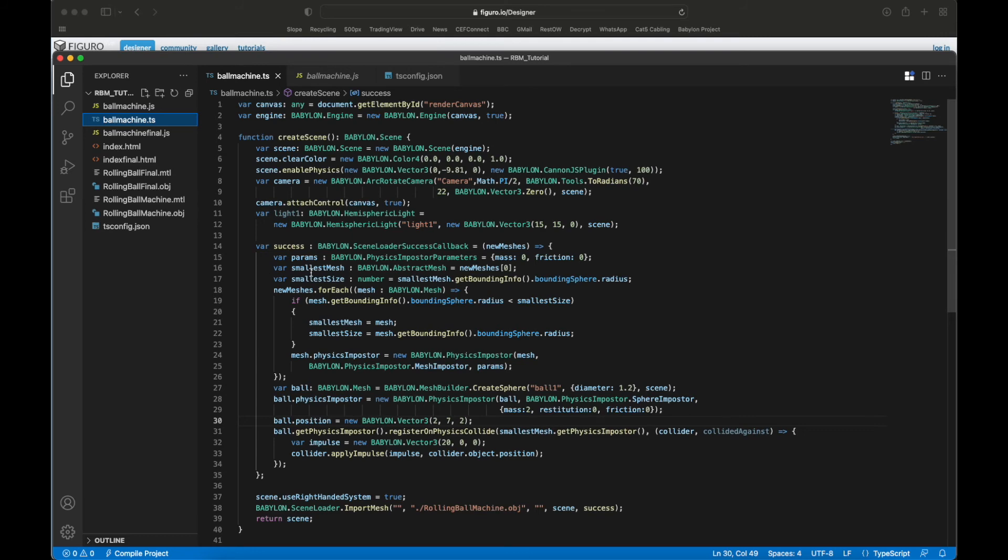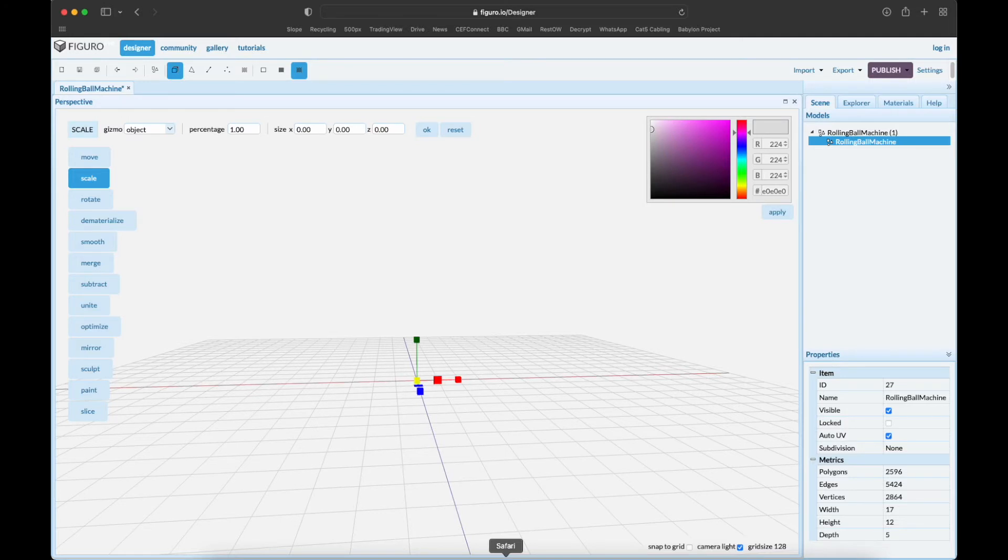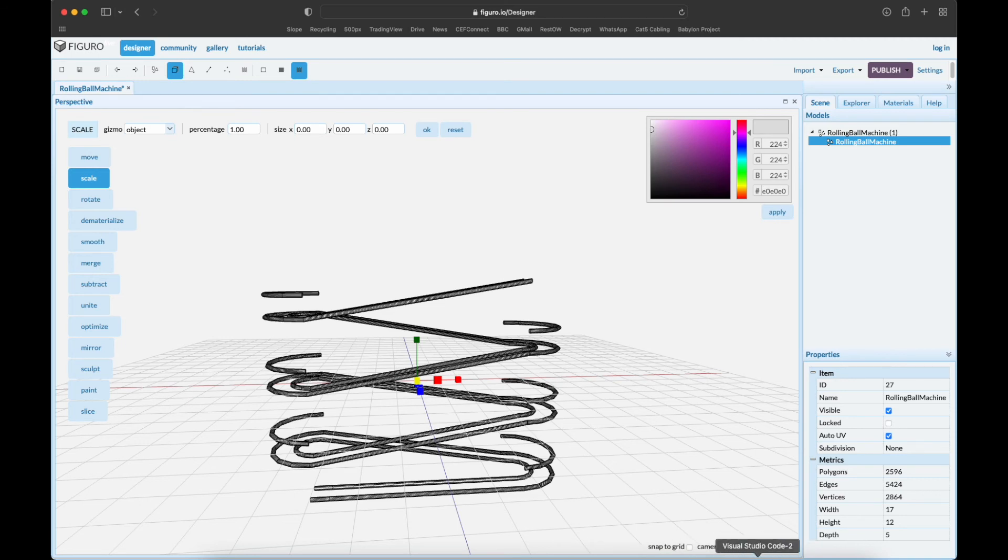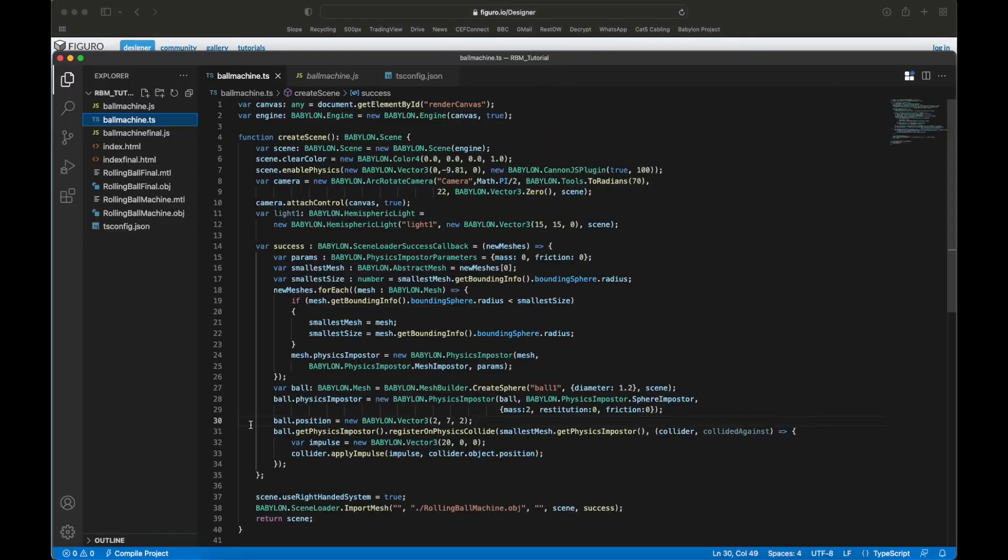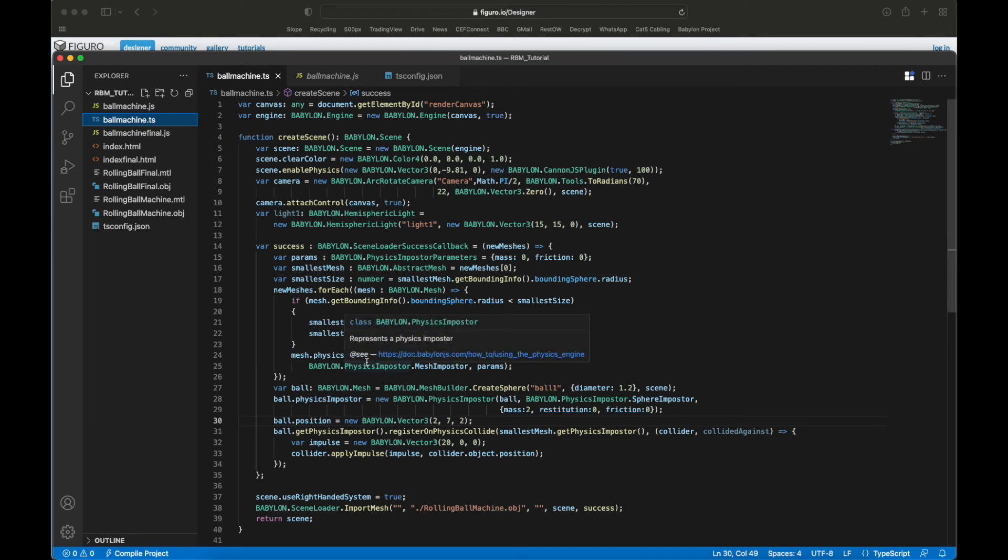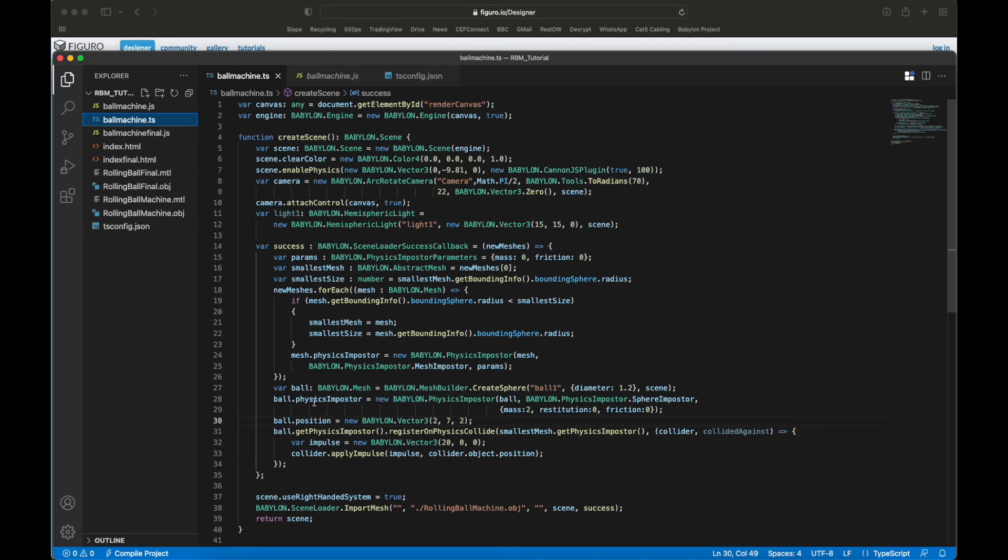Success - what do you do on success? You get a bunch of meshes and you want to find the smallest. Remember we made that trigger? You want to find the trigger which is the smallest mesh. For every mesh we find the size and we figure out what the smallest is, and you make it a physics impostor. Then you create a ball and you make the physics impostor and you set it at a certain position.